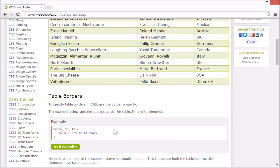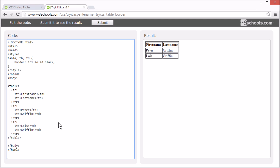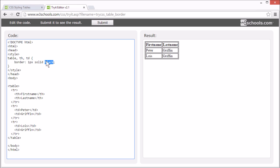Let's start with table borders. To specify table borders in CSS, use the border property. This example specifies a black border for the table, table header, and table data elements.